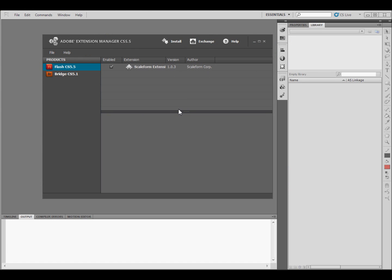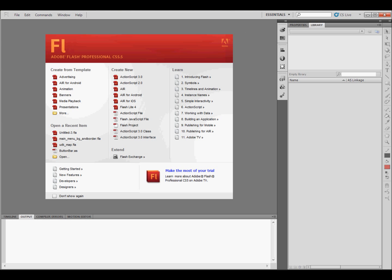That's going to let it install, and once it's done, just click off of the Manager and restart Flash.